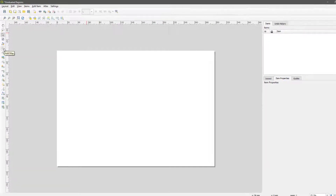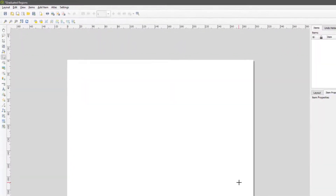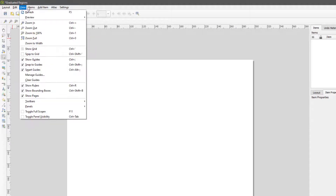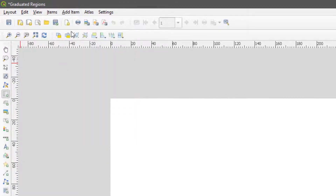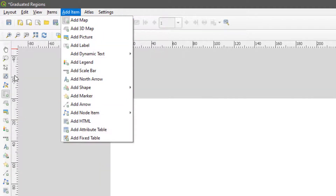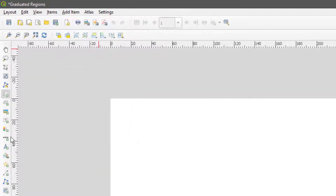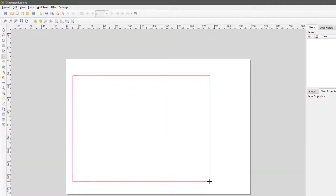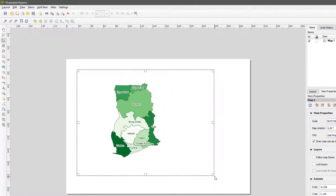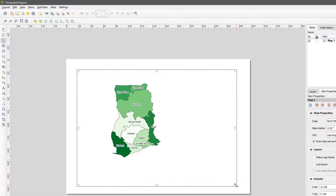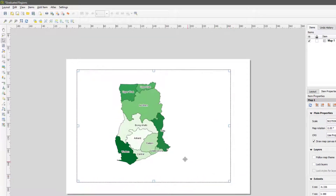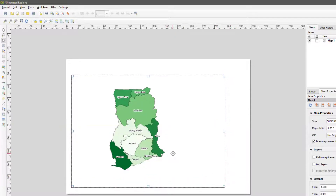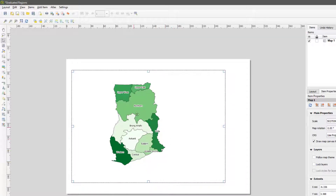If I click Add Map, it lets me draw a rectangle where the map will appear. You can also access this from Add Item. I draw the rectangle where I expect Ghana to appear, leaving a little space at the top for the title.